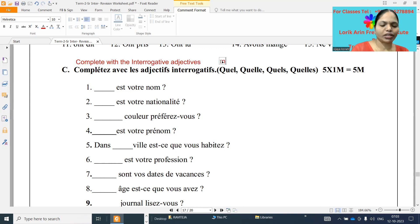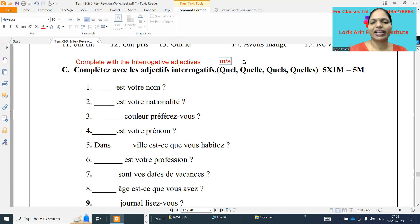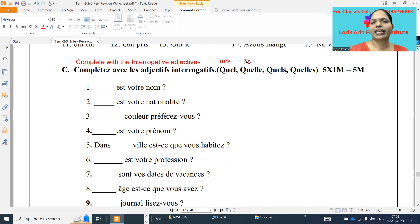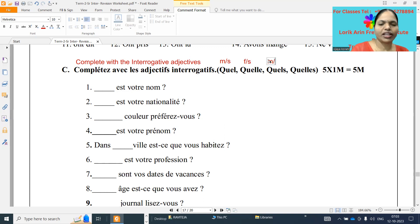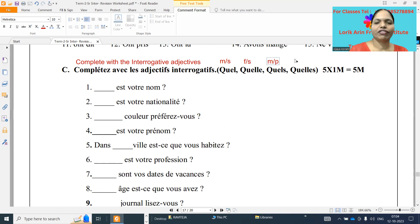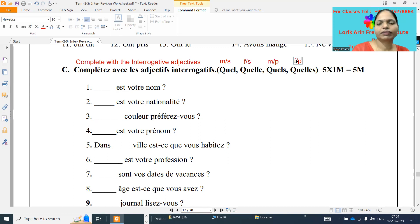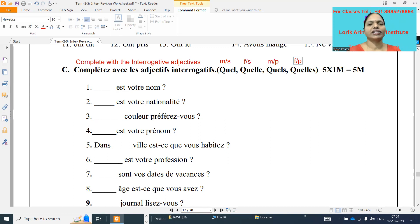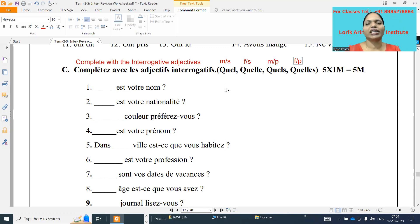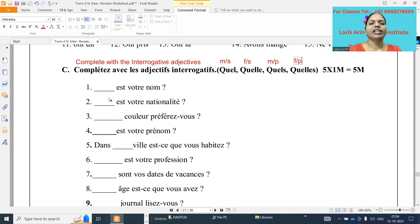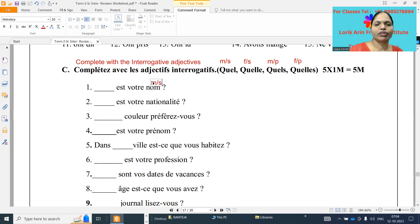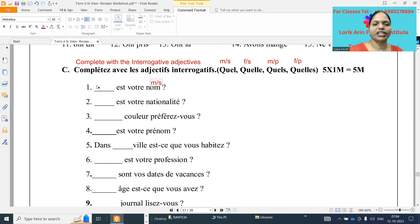Complete with the interrogative adjectives. Quel, Quelle, Quels, Quelles. So Quel is masculine singular, Quelle is feminine singular, Quels is masculine plural, and Quelles is feminine plural. Pronunciation is the same for all four. First one: dash est votre nom. Nom is a masculine singular, that's why the answer is Quel Q-U-E-L.